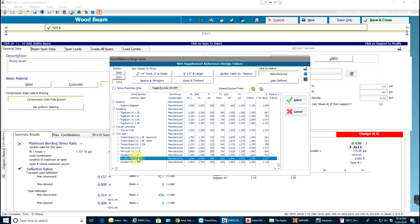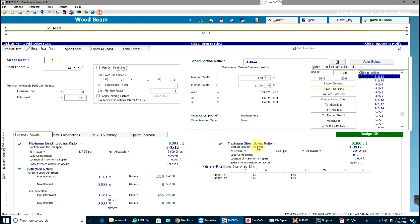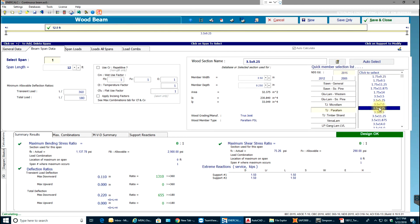I'll come to beam span data and I'll select my parallel strand lumber over here. I'll select a beam whichever fits. This 3.5 by 9.25 is nothing but a 4x9, so 4x9 works.